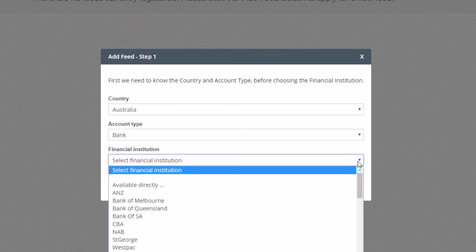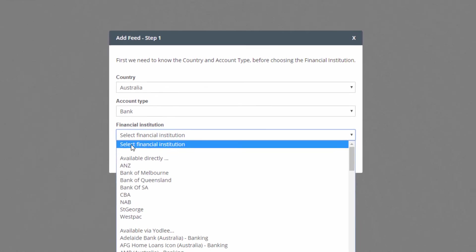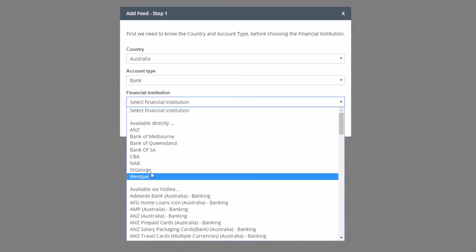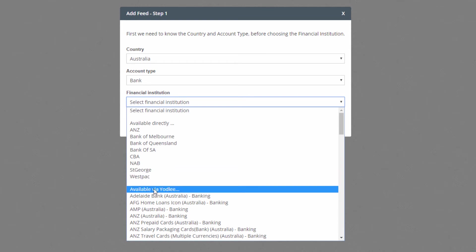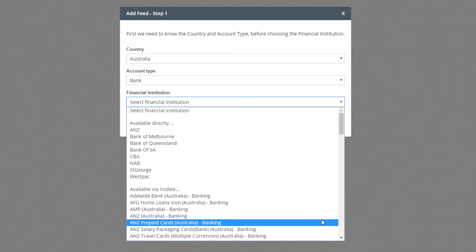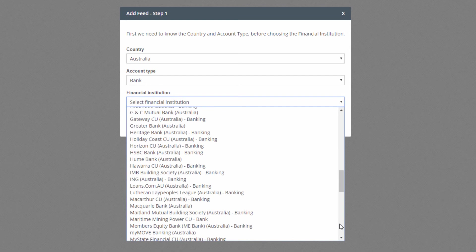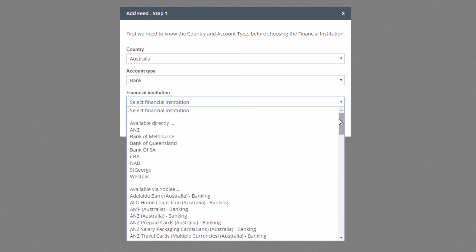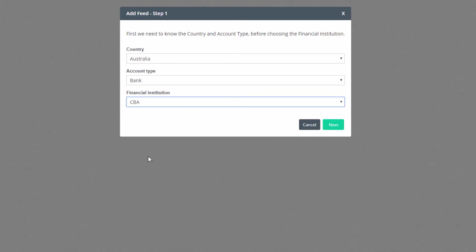Now select your financial institution. The list is in two sections. The shorter top section offers direct feeds to the major banks. The second longer list is for Yodley connections. We'll select the CBA bank from the direct feed list and click Continue.